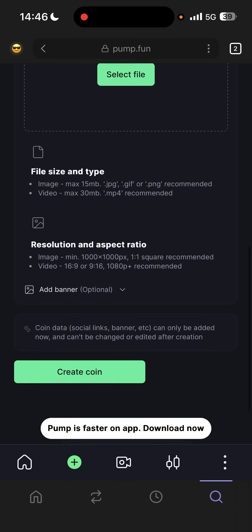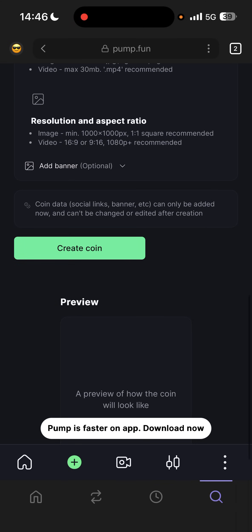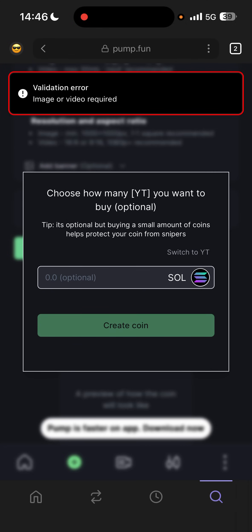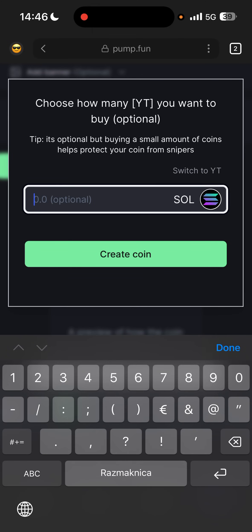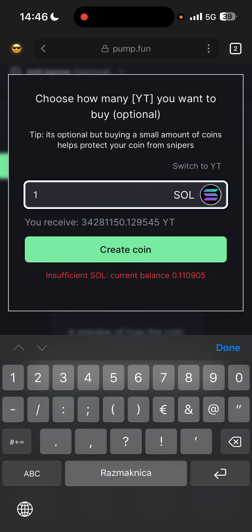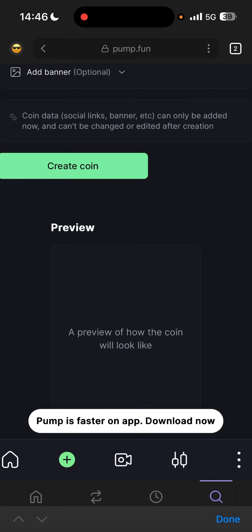Click 'Create Token' or 'Create Coin.' Then you put in how much Solana you want to spend — for example I put in one Solana — and you'll see how many tokens you will receive.